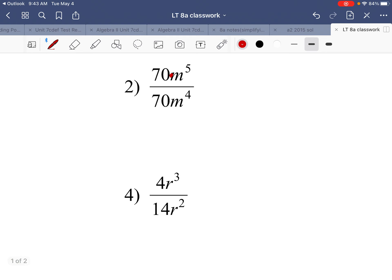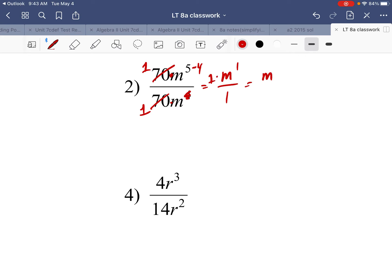Number two: we have factors — 70 divided by 70, which simplifies to 1. Then m to the fifth divided by m to the fourth: subtract exponents, 5 minus 4, the biggest exponent is in the numerator, so we get m to the first over 1. M to the first is just m, so the answer is m.